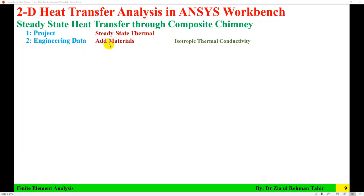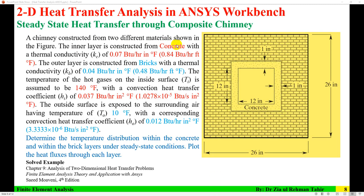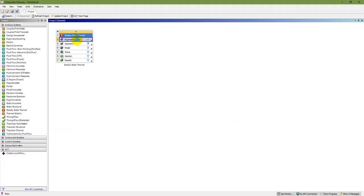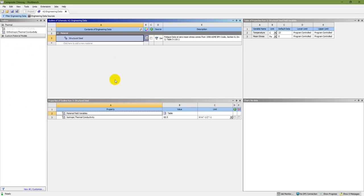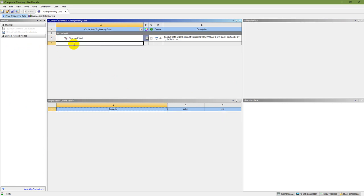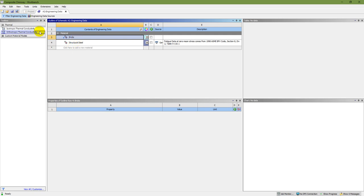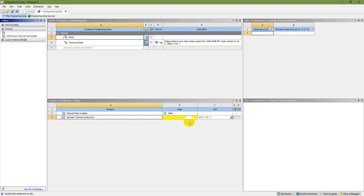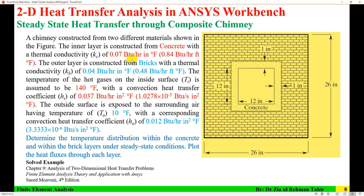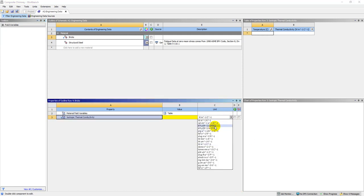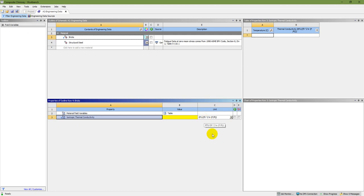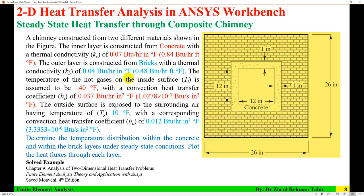The next step is adding materials in engineering data. There are two materials: concrete and bricks. In engineering data, click to add material. I'm going for bricks first, and for bricks I need to add isotropic thermal conductivity. The units given are BTU per hour inch, so I need to convert. The thermal conductivity of brick converted to BTU per hour foot is 0.048, so I'll enter 0.48 here.